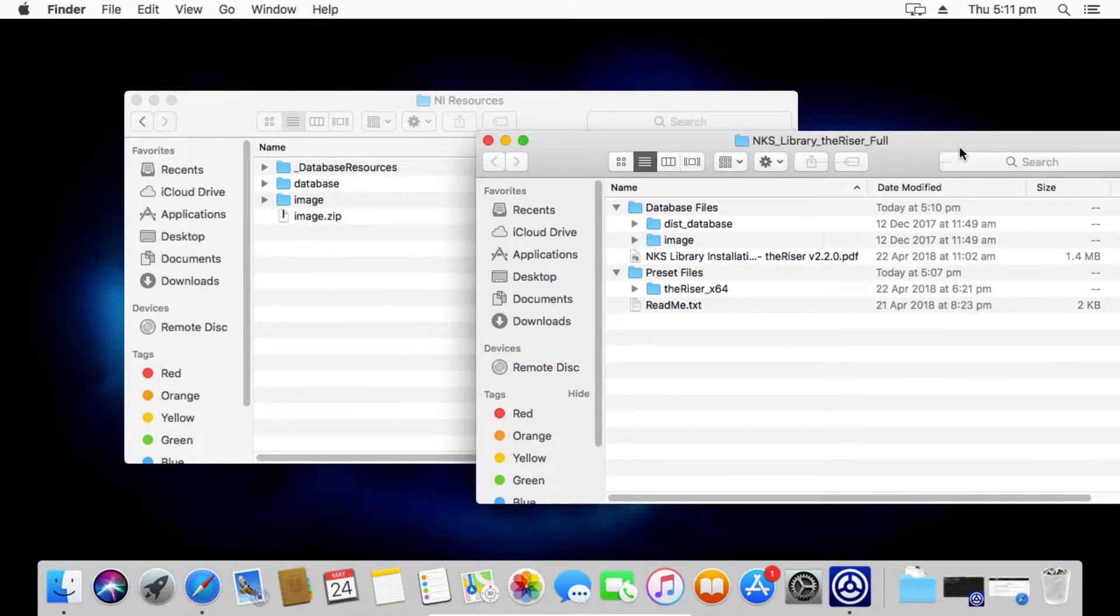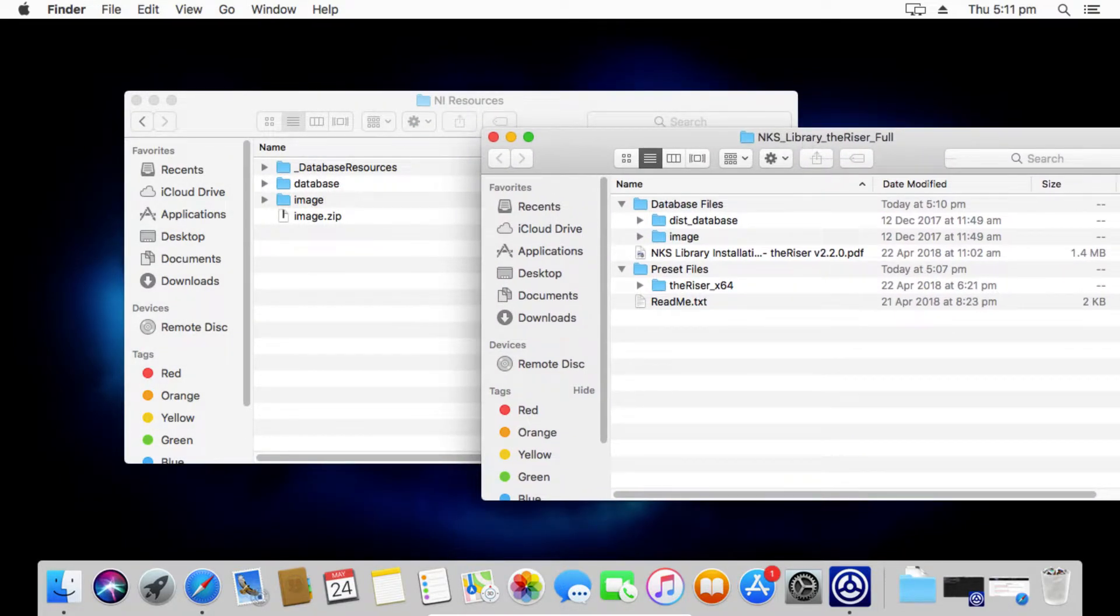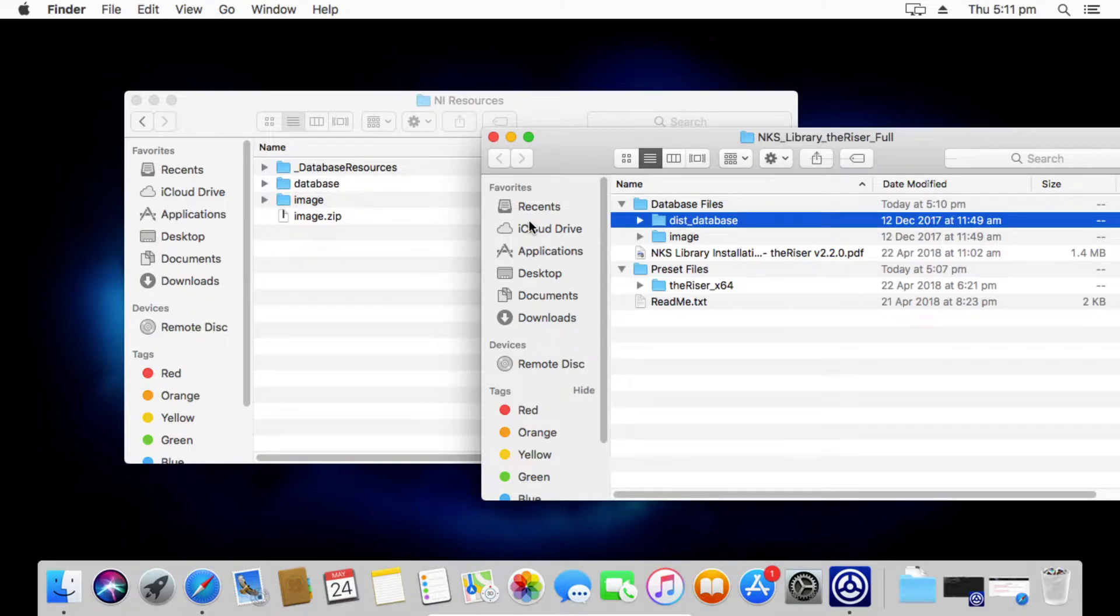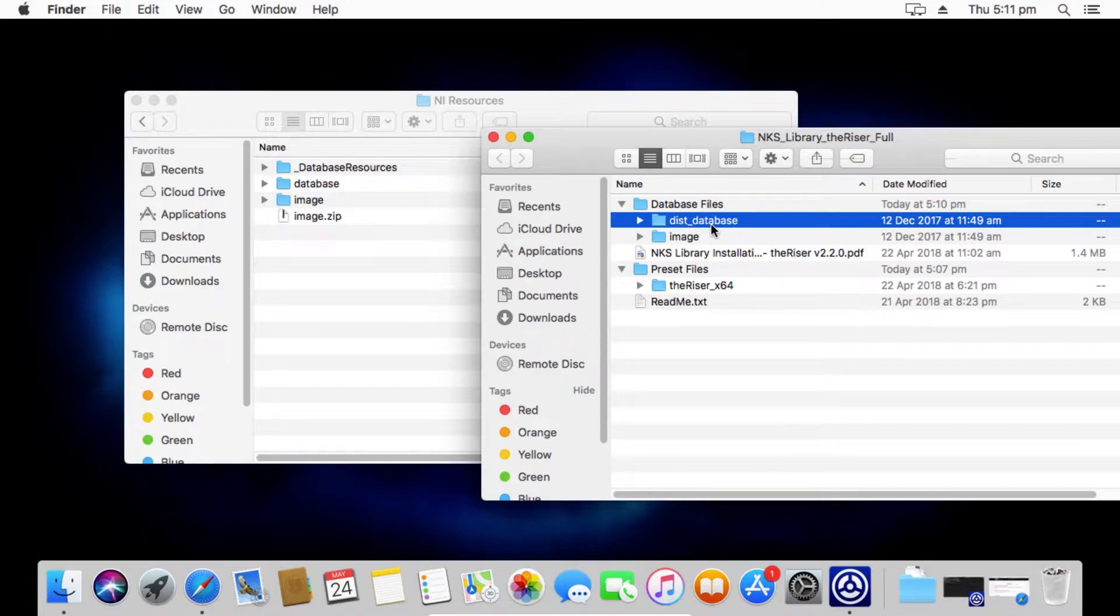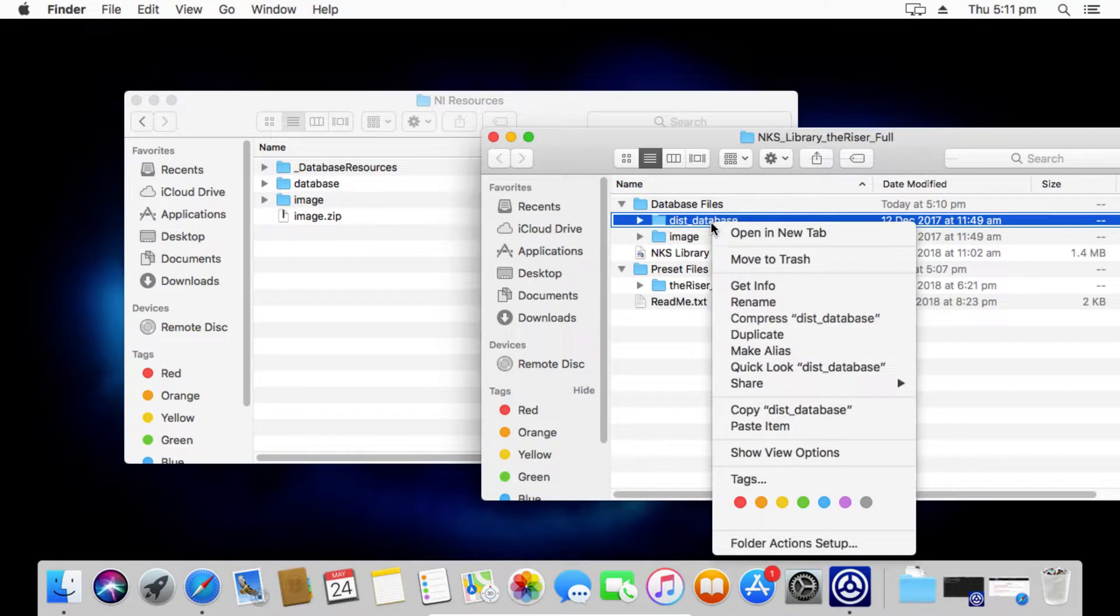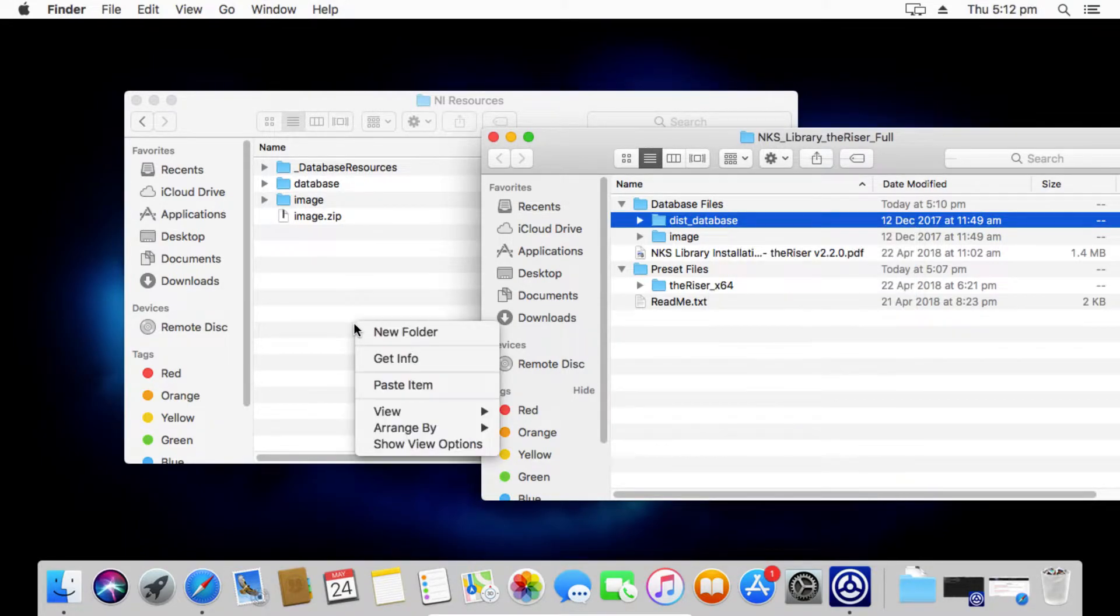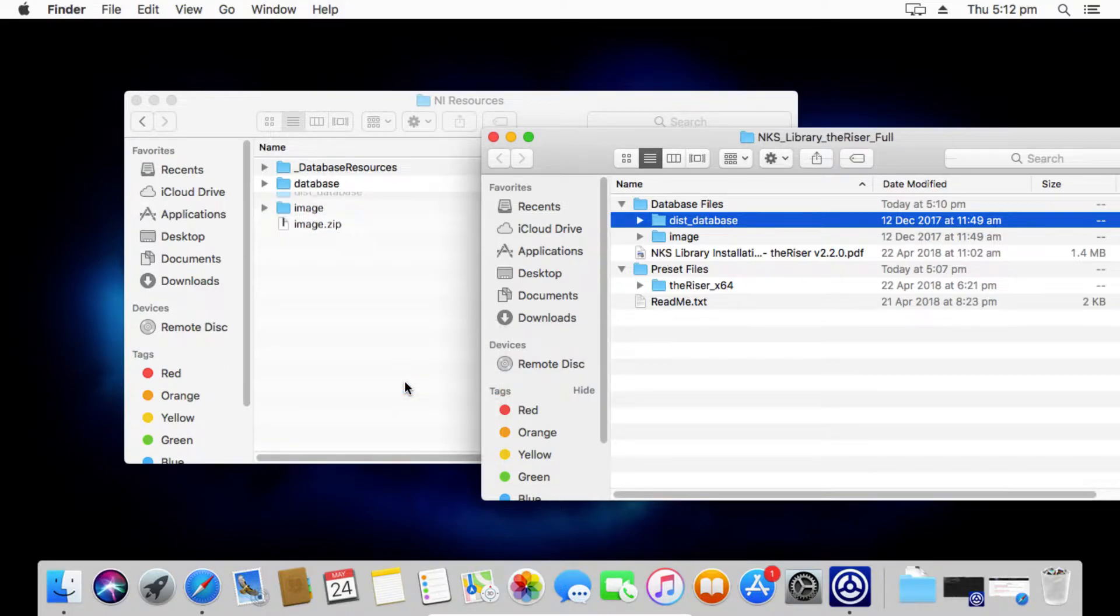And then inside there we have the folders in question. What we want to do is copy the folders to this subfolder.